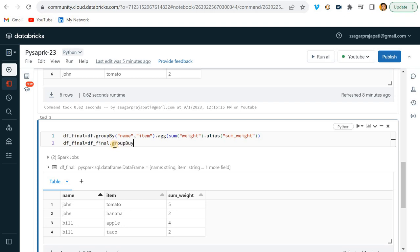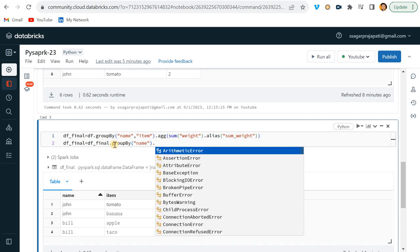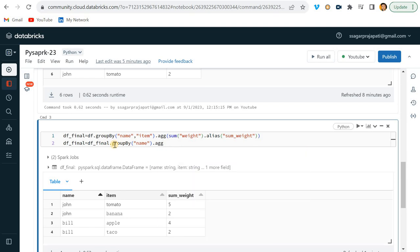GroupBy - always we have to use. And then we have aggregation.